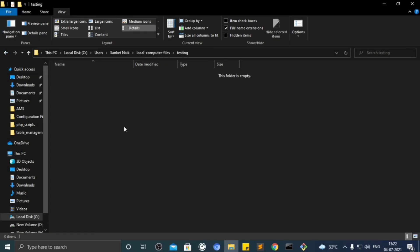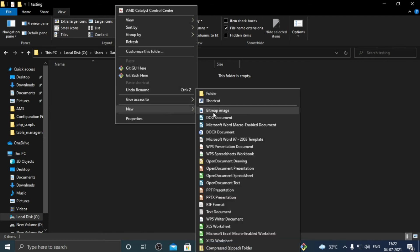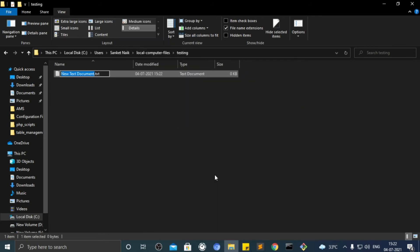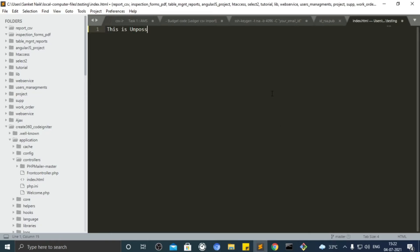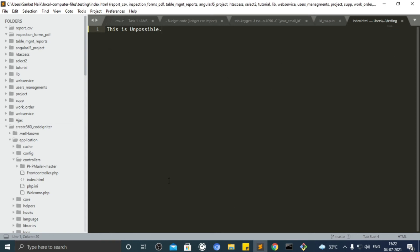Let's create index.html file there. Open it in text editor. Type something inside it. Let's add that in changelist.